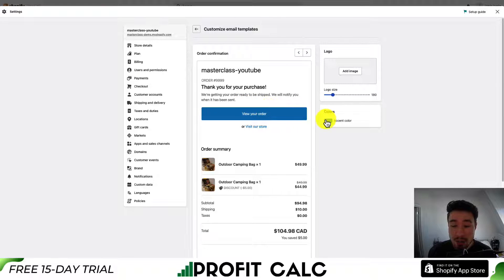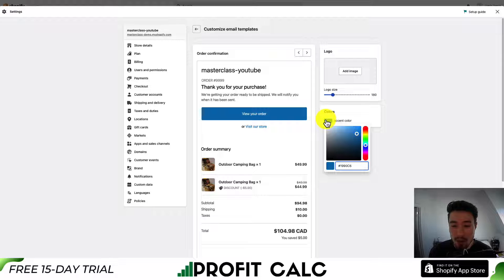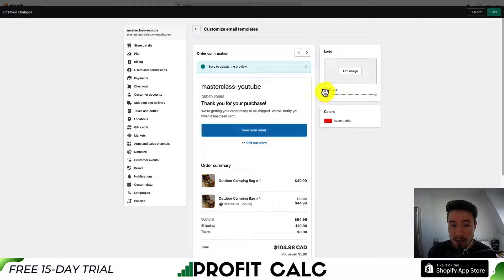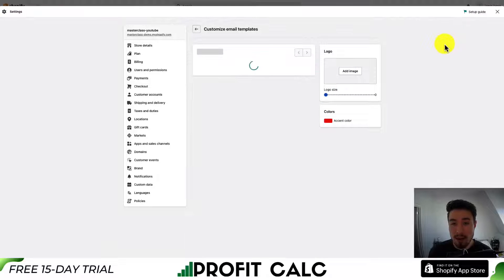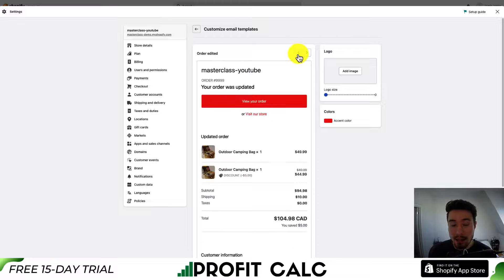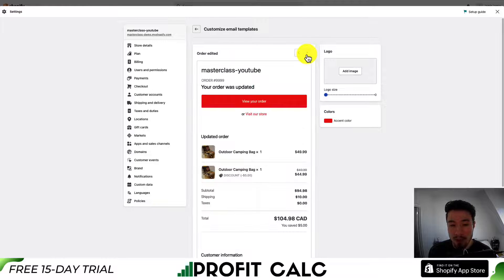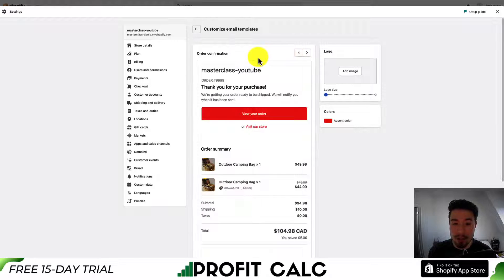You can also set the overall accent color. So let's say I want to make it red, and I want to decrease my logo size to zero. I can hit save, and that's going to follow through on all of my different emails, making that process a little easier rather than having to go in and click everything one by one.